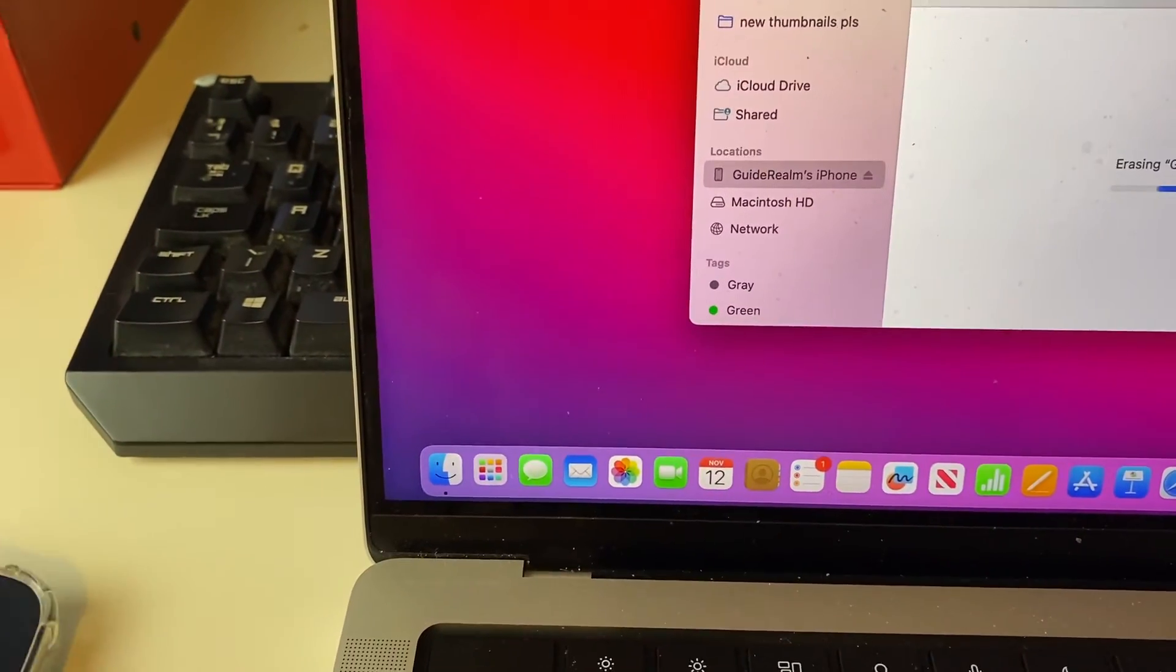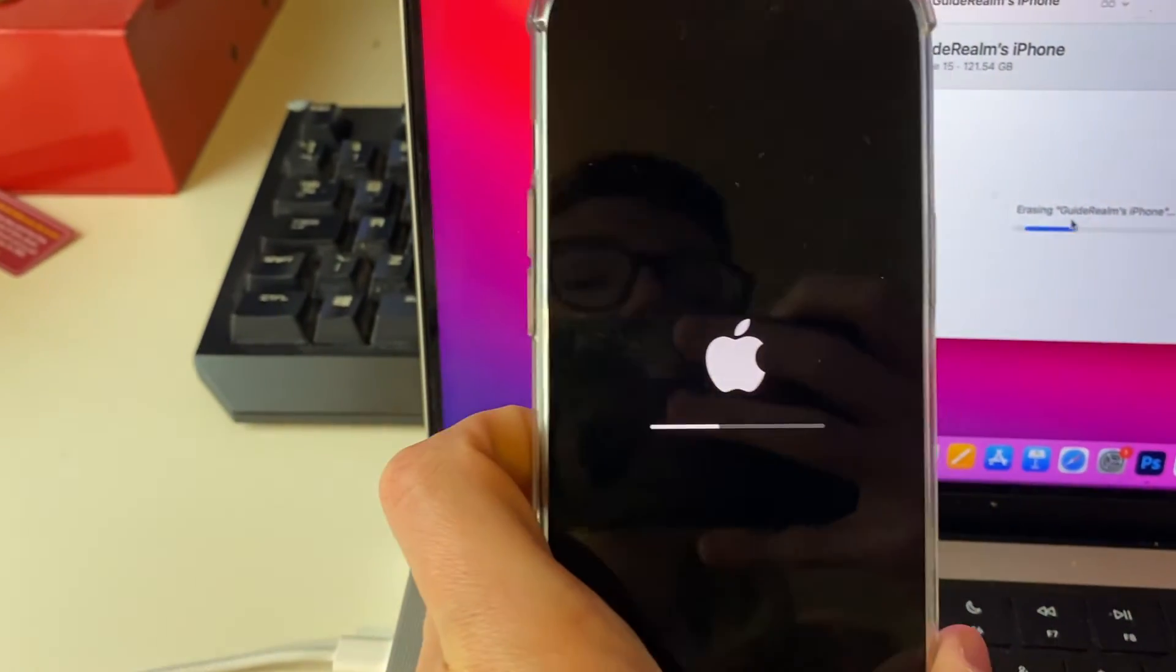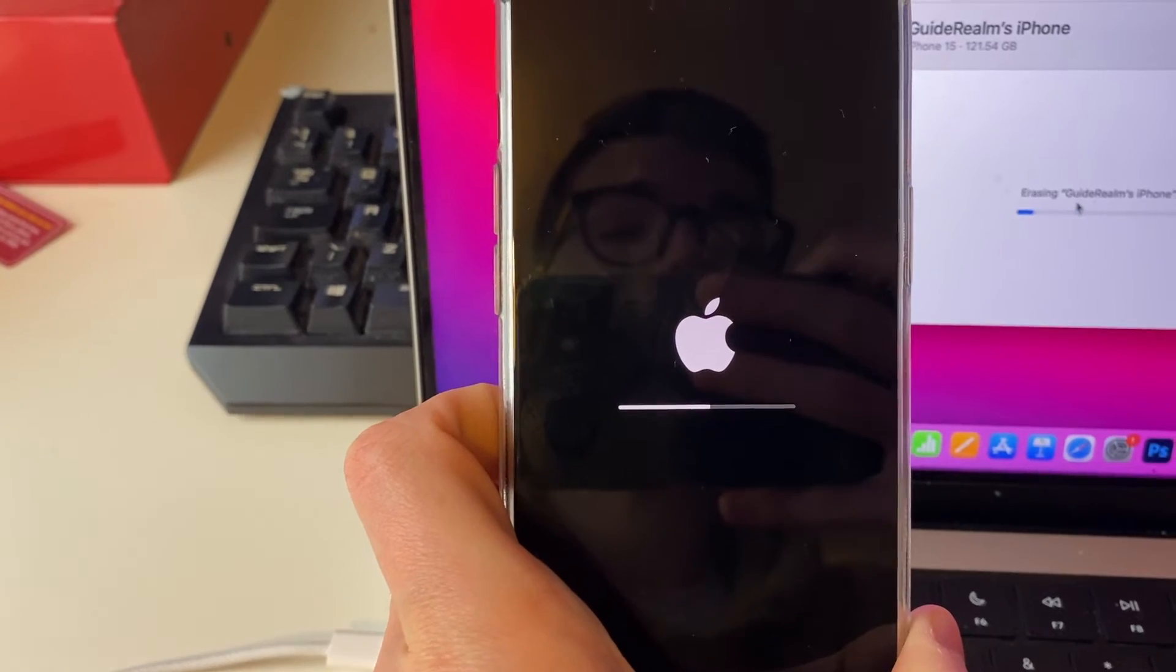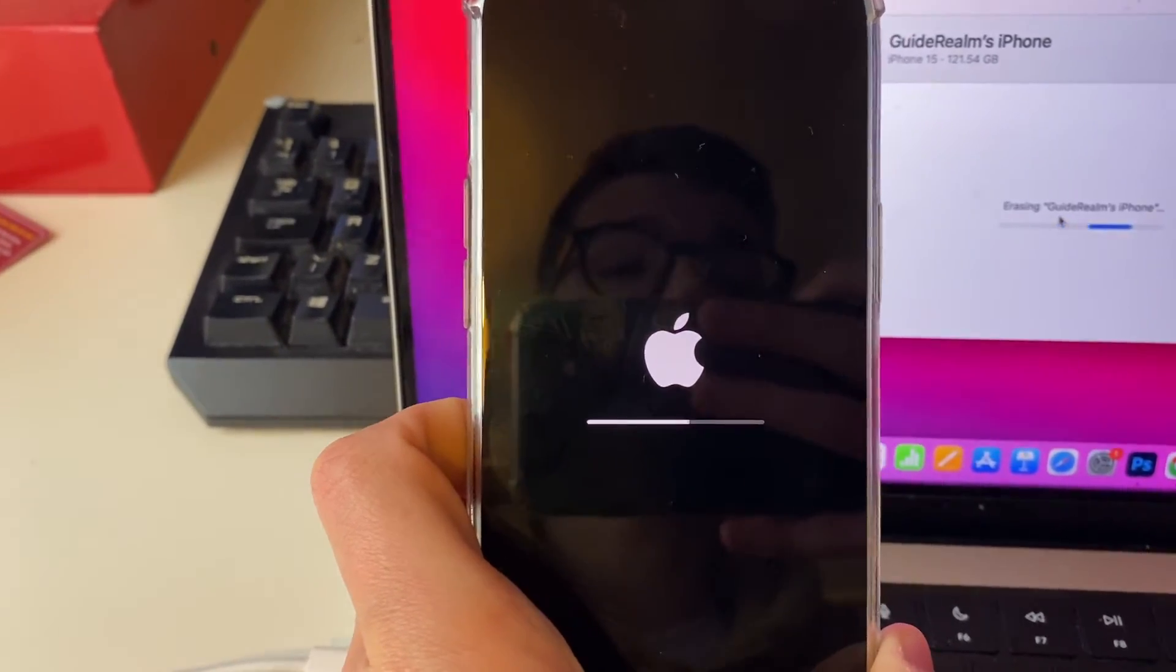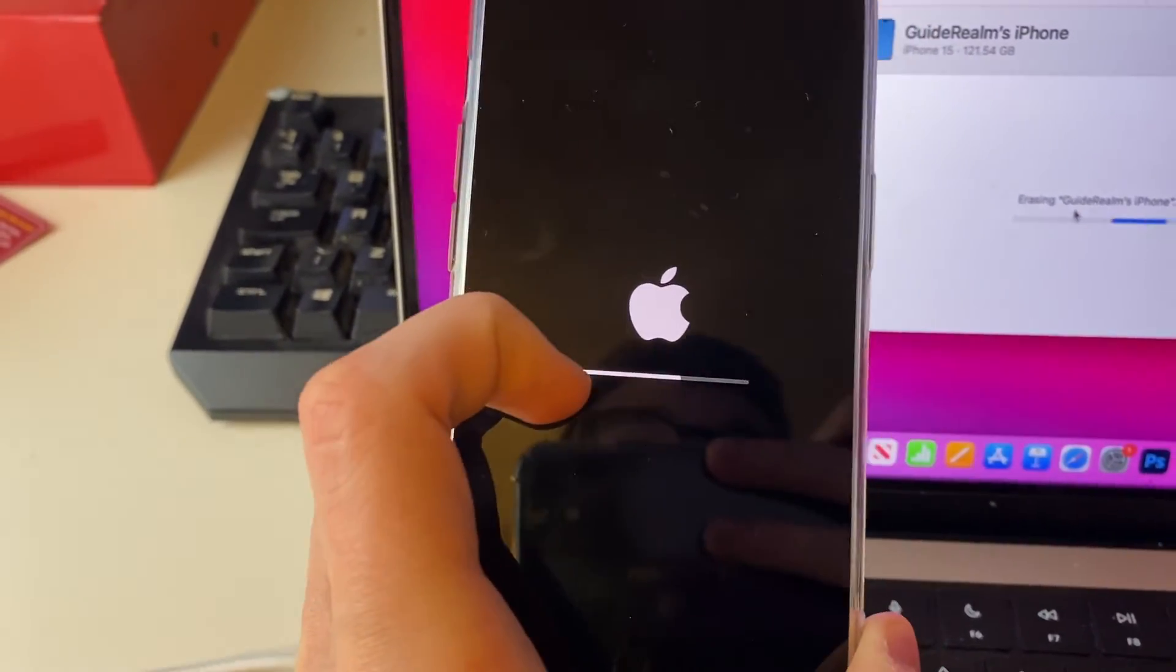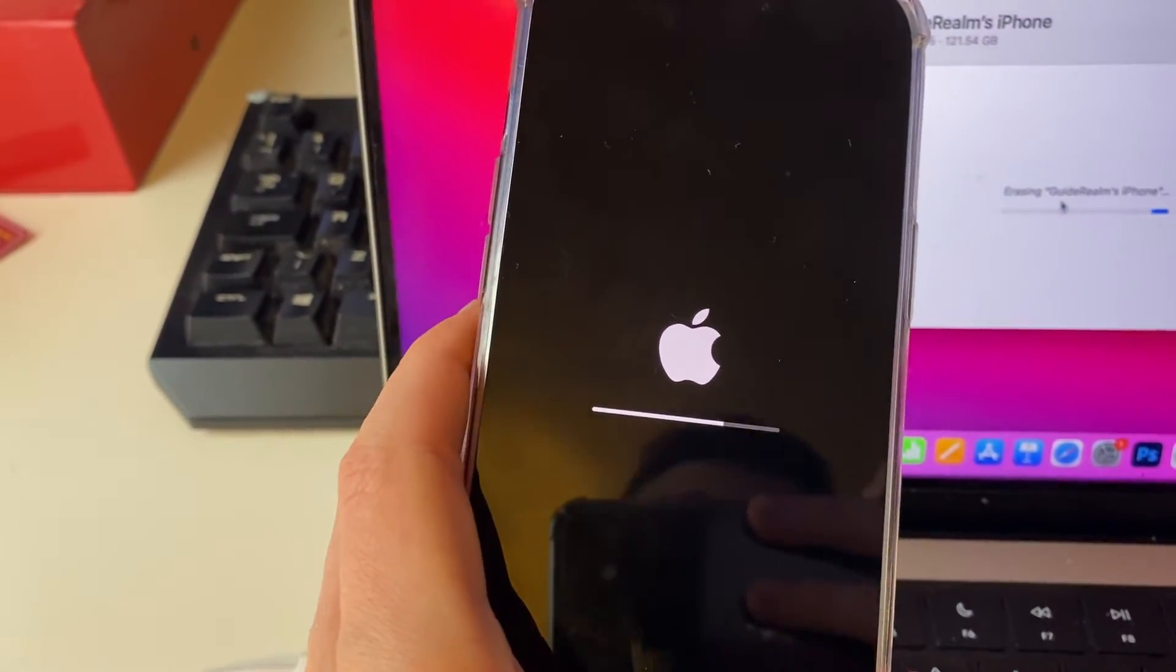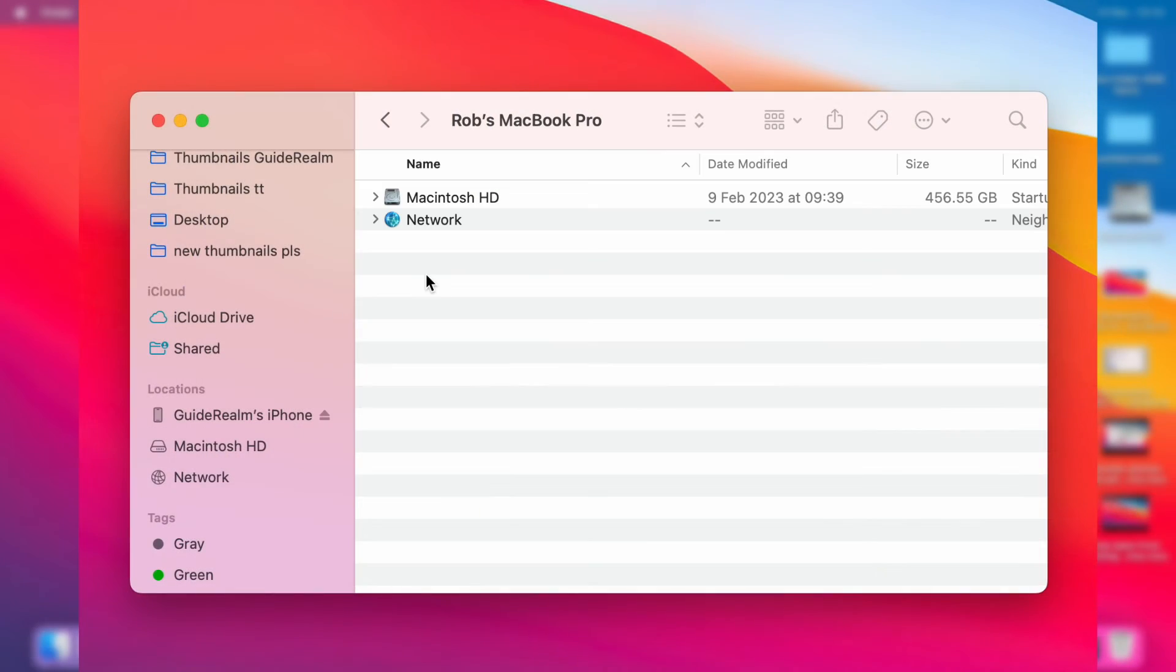So on your iPhone, you're going to see an Apple logo with the bar going across like this. So just wait, and after it's done the erasing process, it will then start the restore process.